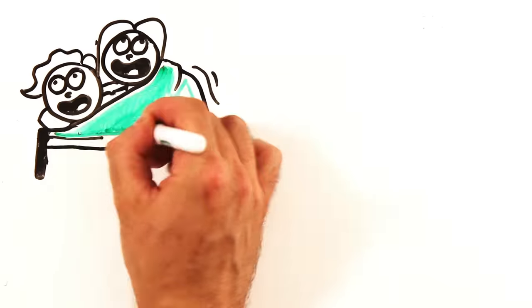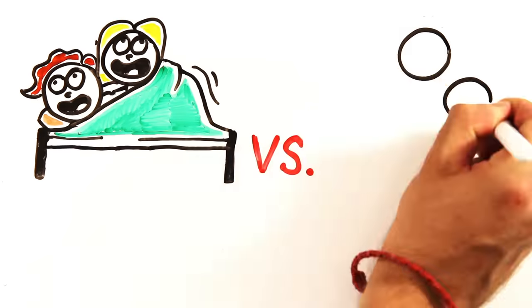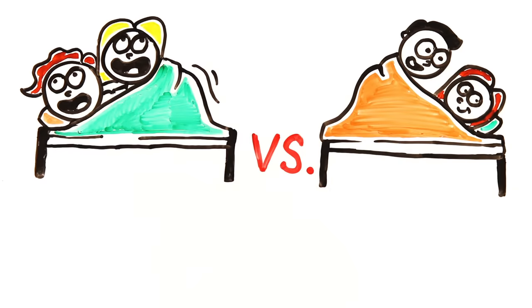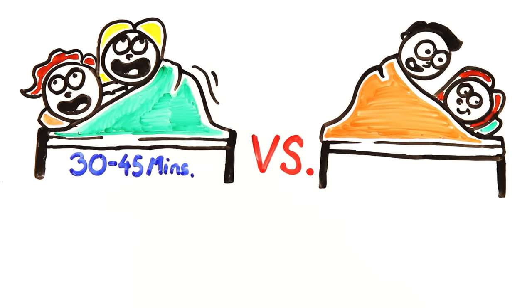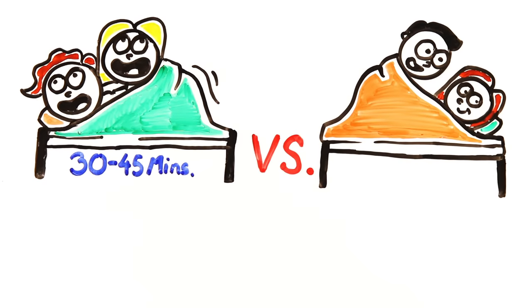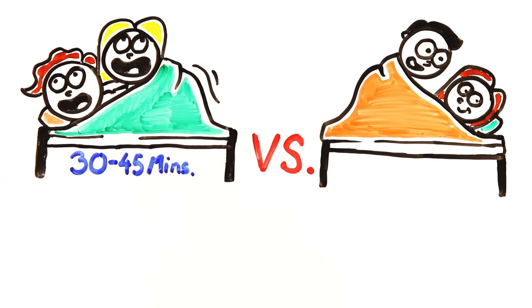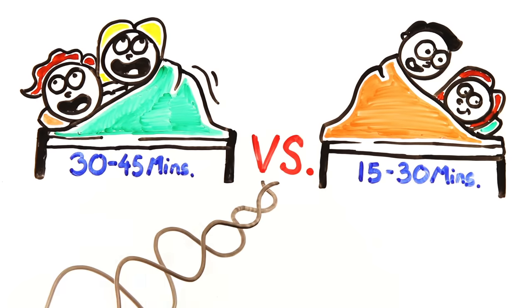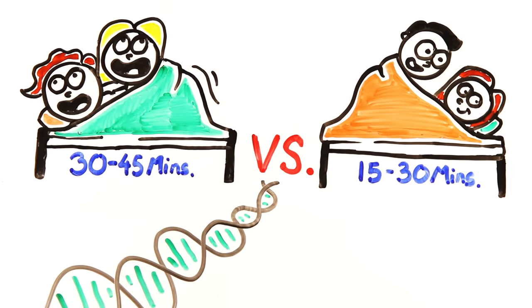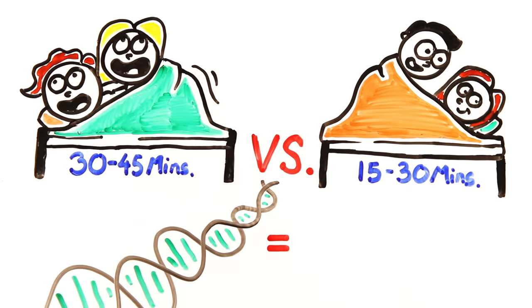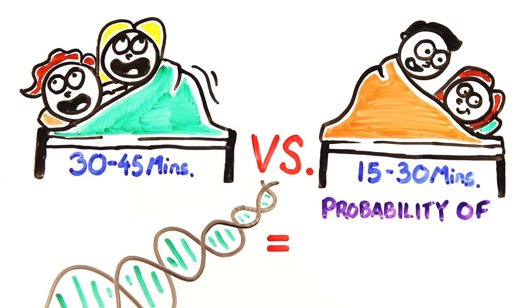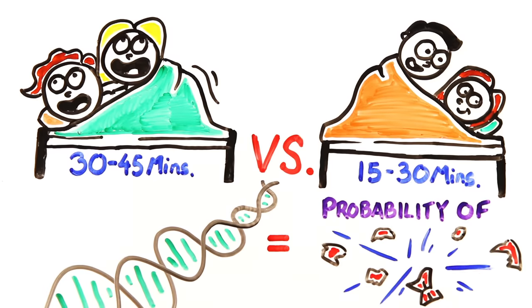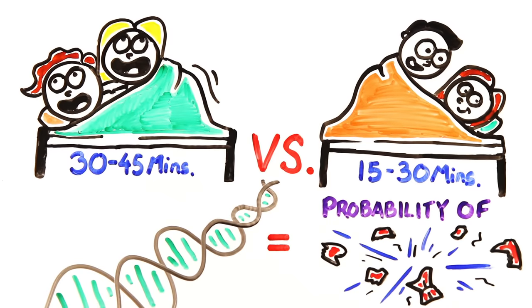This may be related to the duration of sexual encounters, as lesbian couples report an average length of 30 to 45 minutes, in comparison to the average 15 to 30 minutes by straight women. Other explanations point to genetics. A study of 4,000 female twins found that genetics predicts a third of the probability that a woman orgasms during sex.